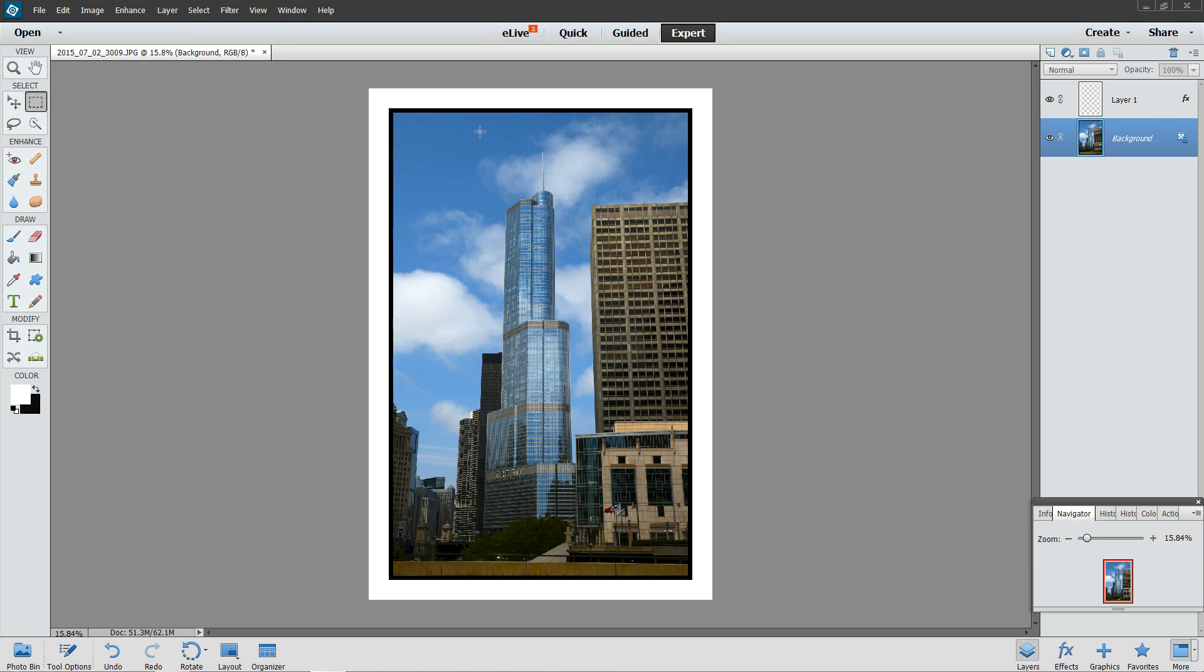You get the idea here: a picture of Trump Plaza downtown Chicago, with a white border and a small black insert around it.